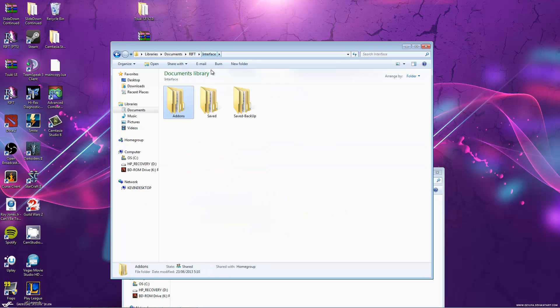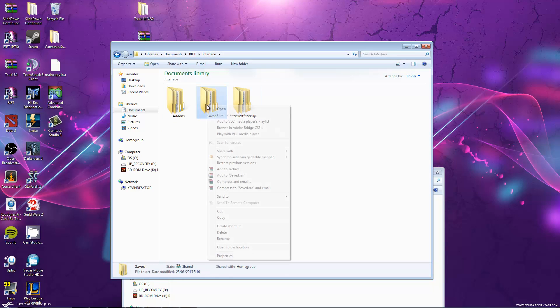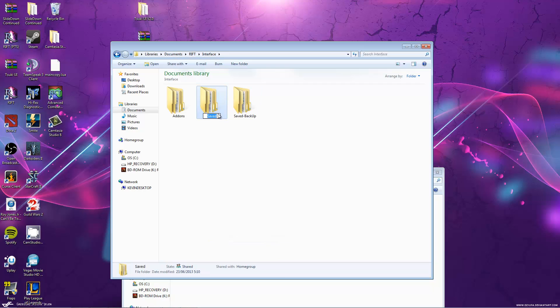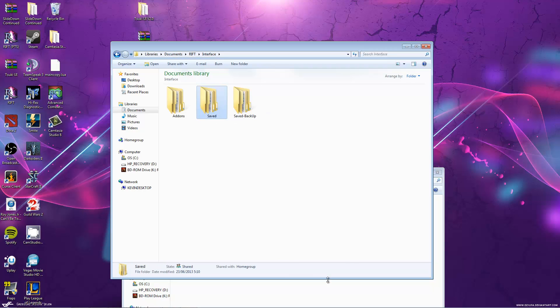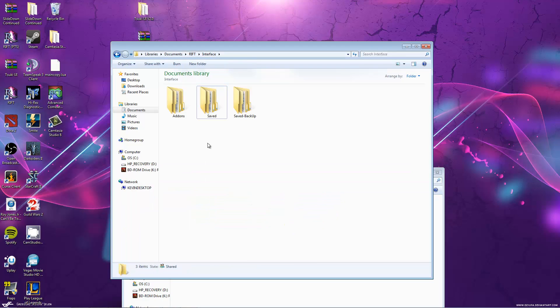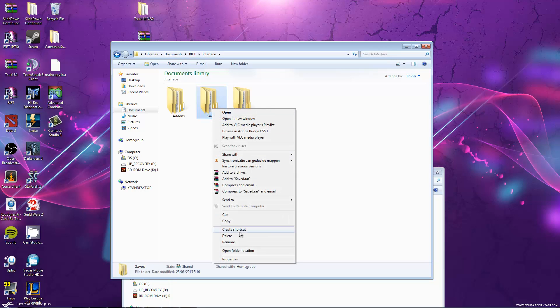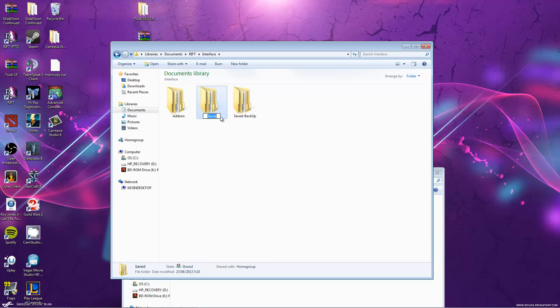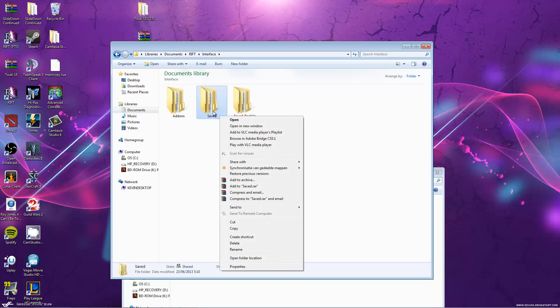Go to your interface folder and make a backup of your saved folder. You do that by simply renaming it and writing slash backup. Now, you take one of the saved ones and you copy it to your interface folder. After that, you rename it and delete the resolution tag, so it only says saved.